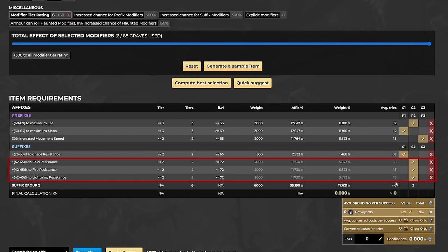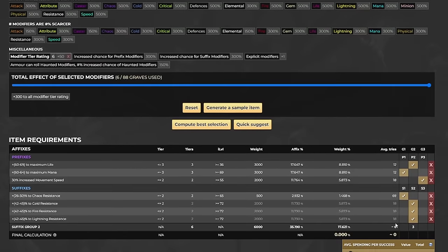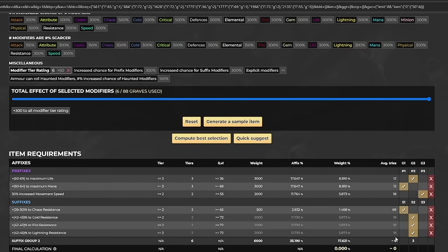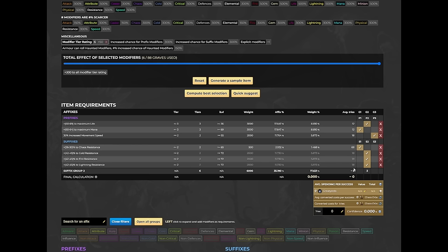A lot of people would just click on the quick search or compute best selection next, but try to resist the urge. Because if you do that, the tool will suggest a recipe that uses the full 88 graves, which is not what we want. If you follow what I'm about to tell you and do the planning manually, you can get a very similar result with less than half of the corpses used.